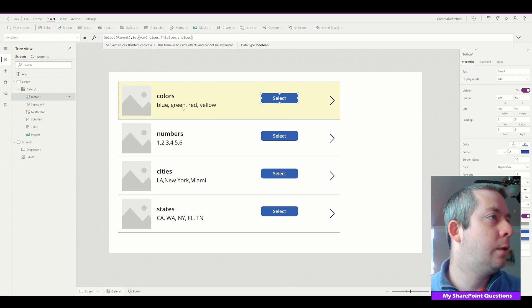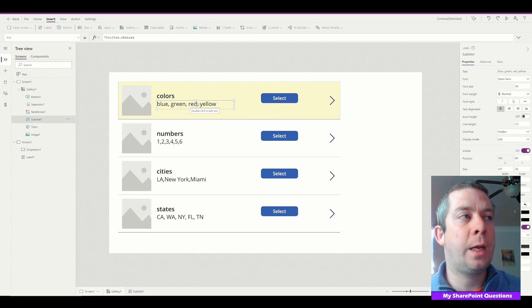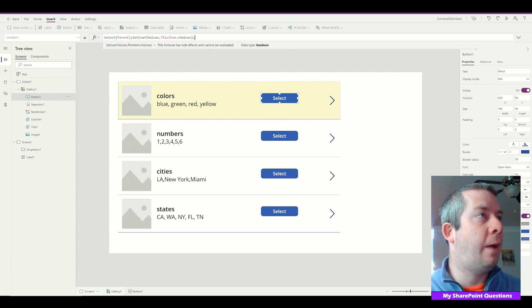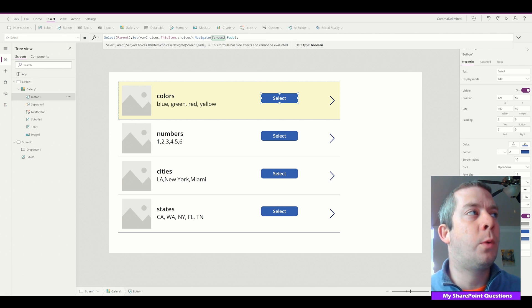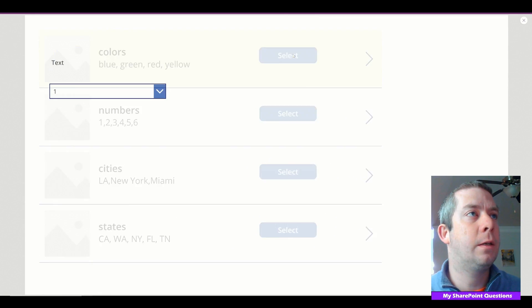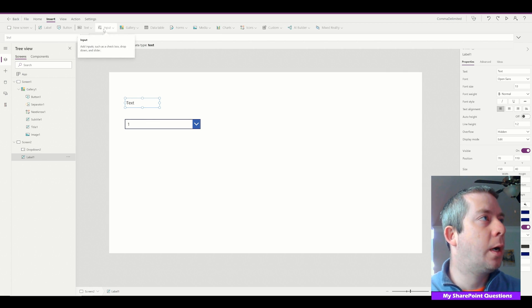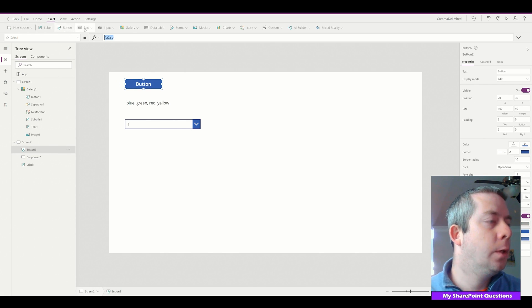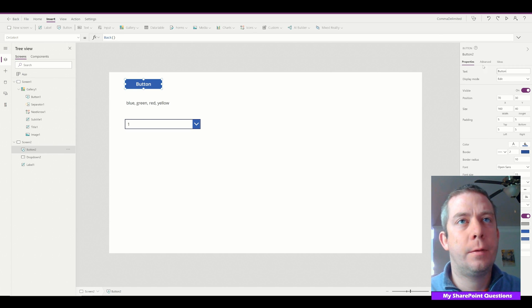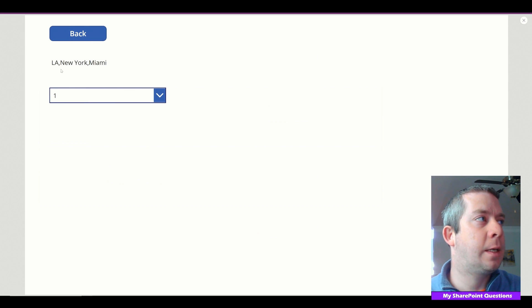This item dot choices is our selection — blue, green, red, yellow for colors, our numbers, our cities, and our states. Next we navigate to Screen 2 with a fade. I set the variable and then navigate. On Screen Two, the label shows varChoices so we can see what's selected. Going back and selecting numbers shows numbers; selecting cities shows cities.